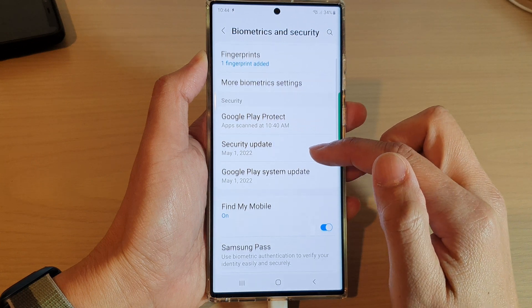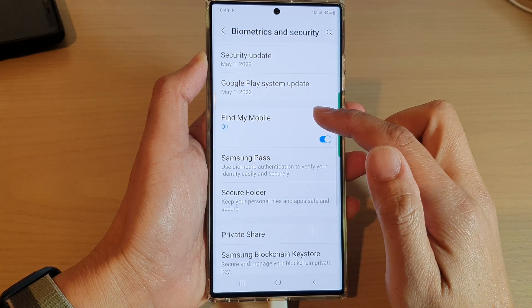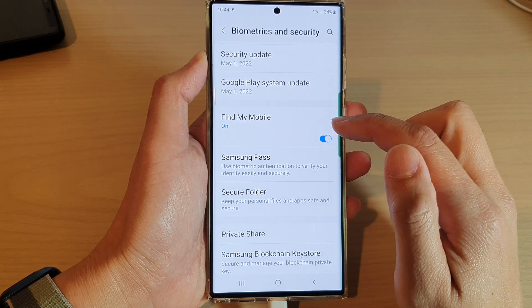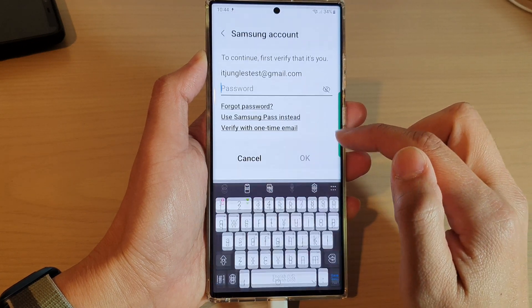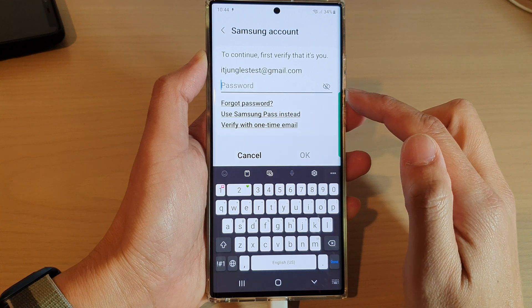Next, we go down and tap on Find My Mobile. Tap on the toggle button to switch it off.